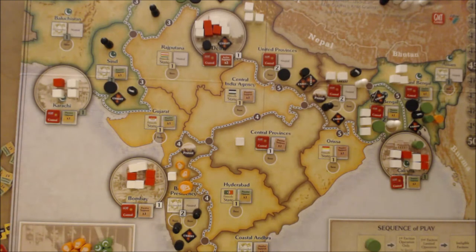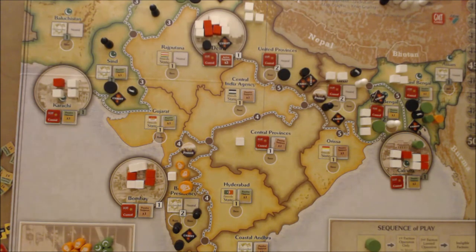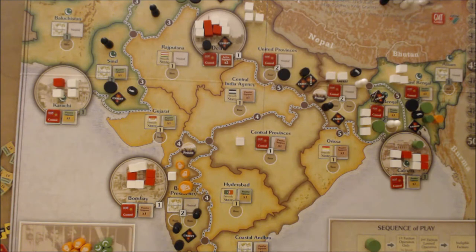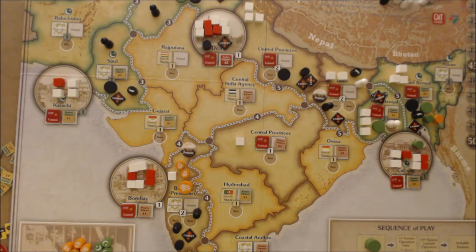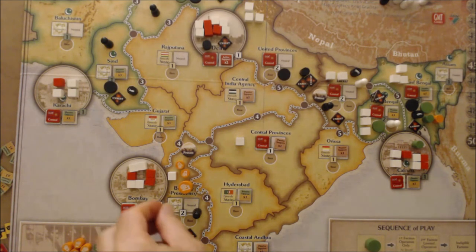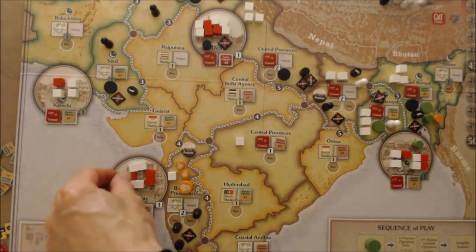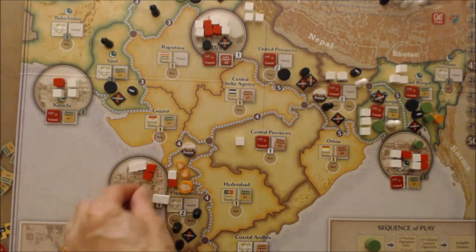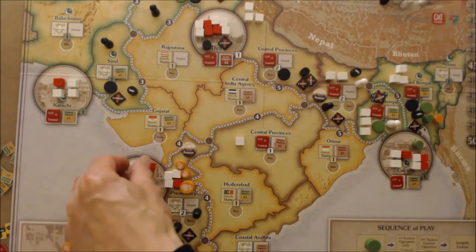Now as the Raj I've got to try and get some control in states where I've lost it, and begin removing the unrest levels that have built up and given the revolutionaries a kind of winning position. I'm going to begin by sweeping — the sweep might be a better action because it exposes gorillas. I can move cubes that are not in protest spaces onto adjacent railways and then into adjacent destinations. I'll begin by moving from Bombay into Bombay Presidency.